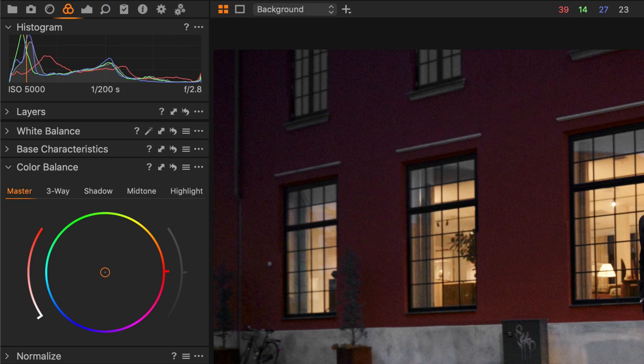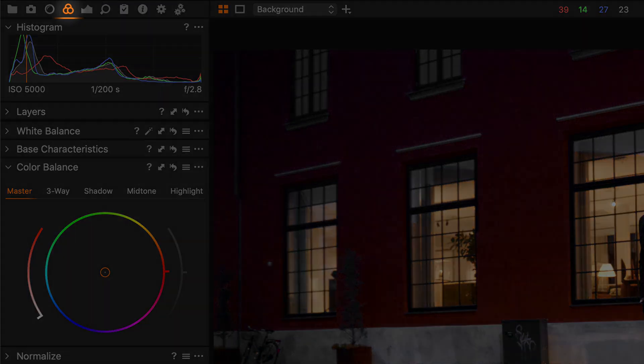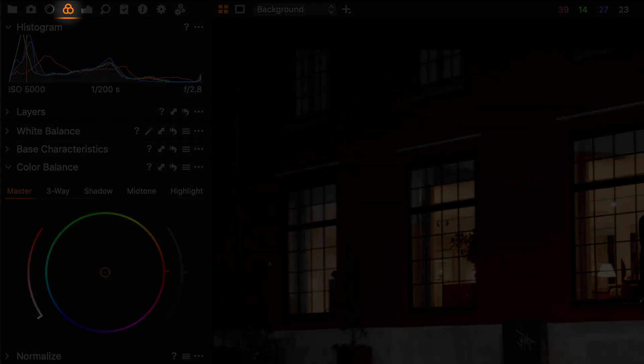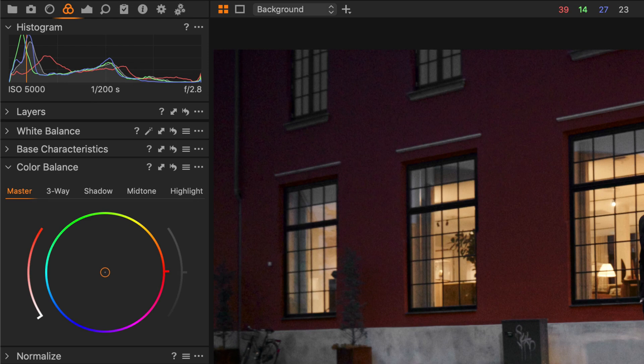The color balance tool can be found in the color tool tab here. This tool is divided into five tabs.